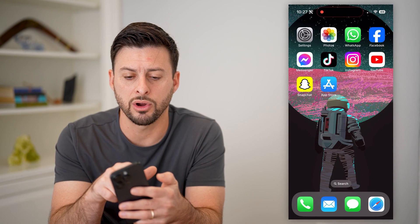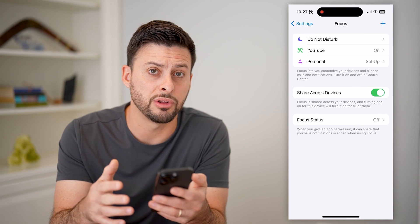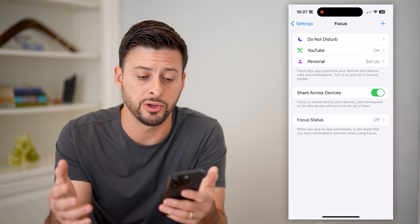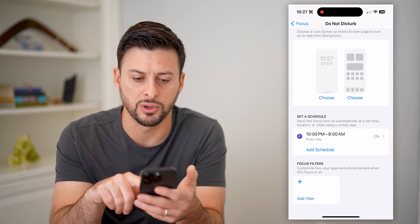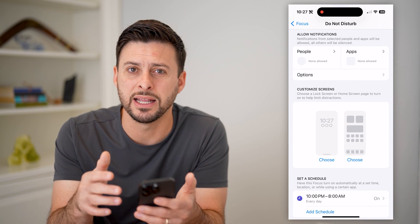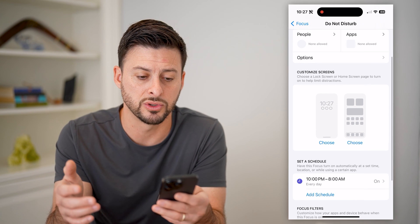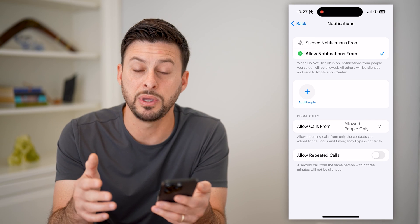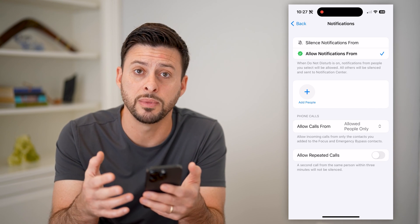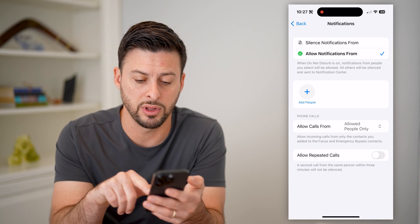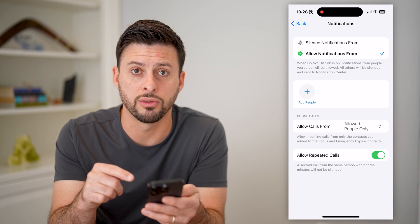I'll show you another option. Let's go into Settings and scroll down to Focus. If you don't necessarily want to block a specific number but want to block all numbers — maybe while you're sleeping — you can tap on 'Do Not Disturb.' On here, you can set a custom schedule. Under People, I have none allowed, indicating that even if somebody calls me in the middle of the night between 10pm and 8am, I won't receive those calls. You can go into People and allow calls from a specific subset — maybe your family, your spouse, or your significant other — in case of an emergency. You can also turn on 'Allow Repeated Calls,' so if the same person calls multiple times, it will go through.